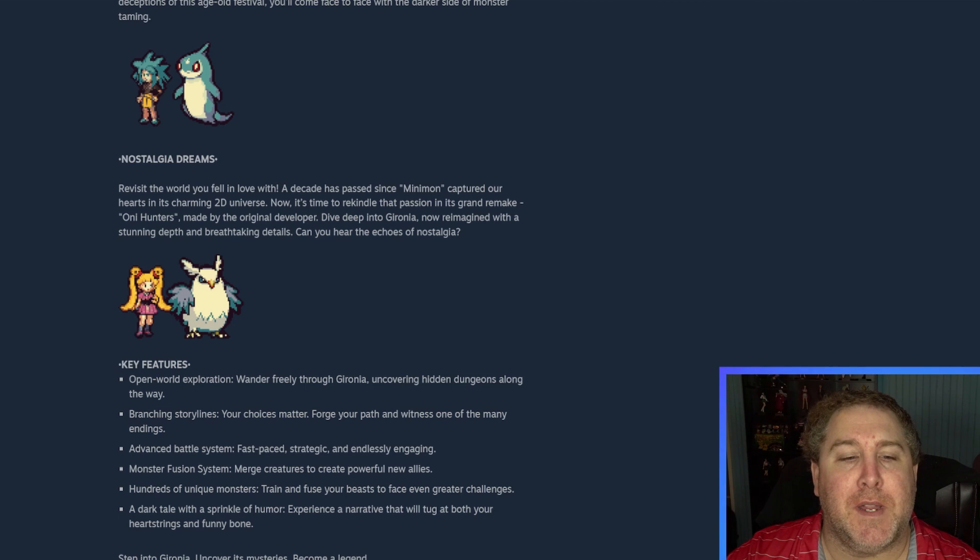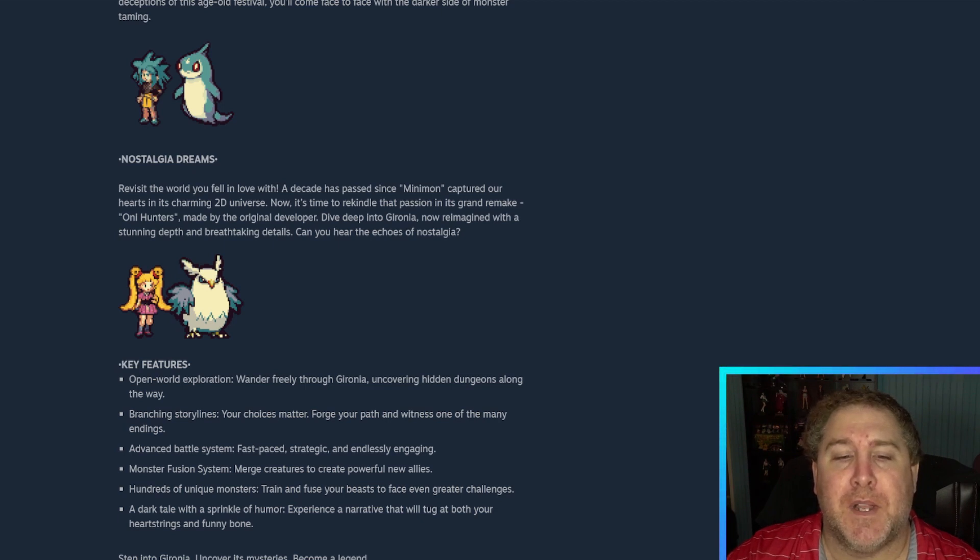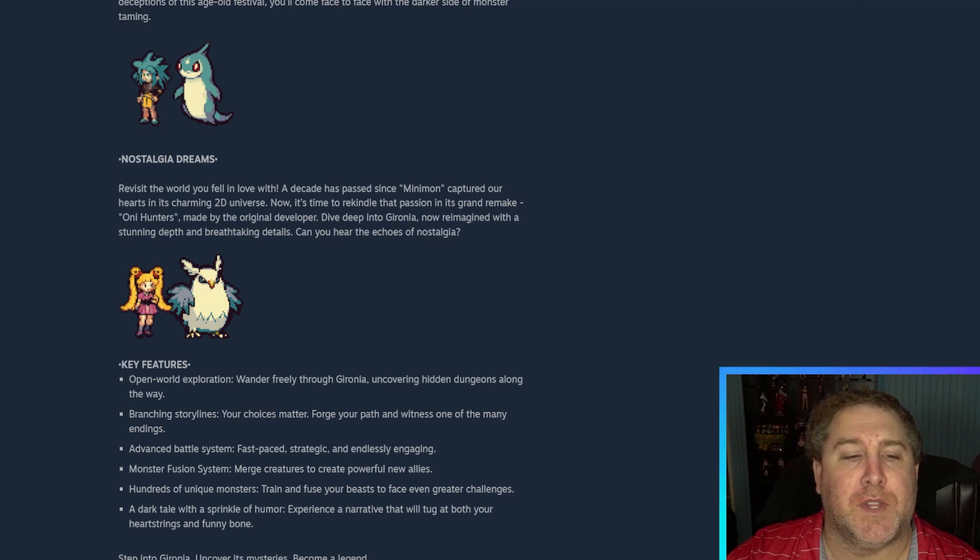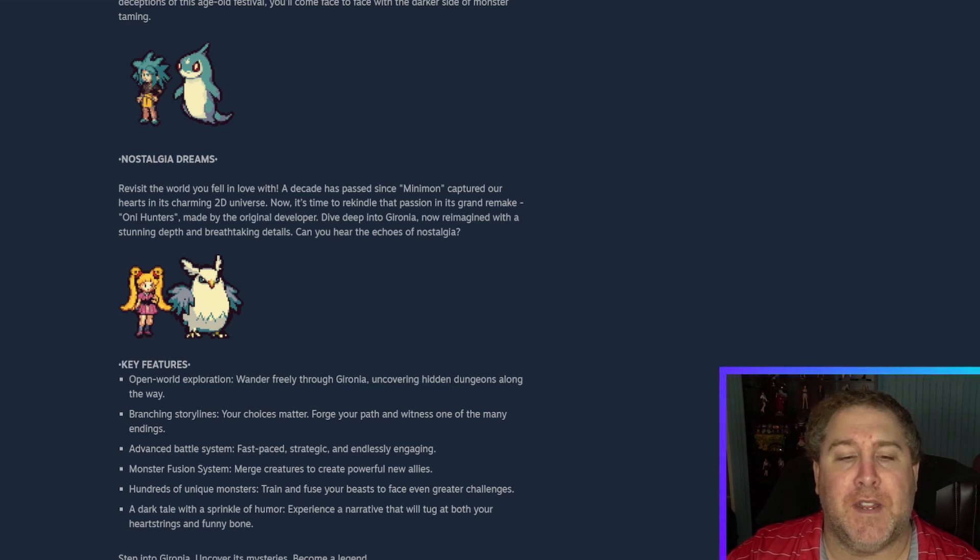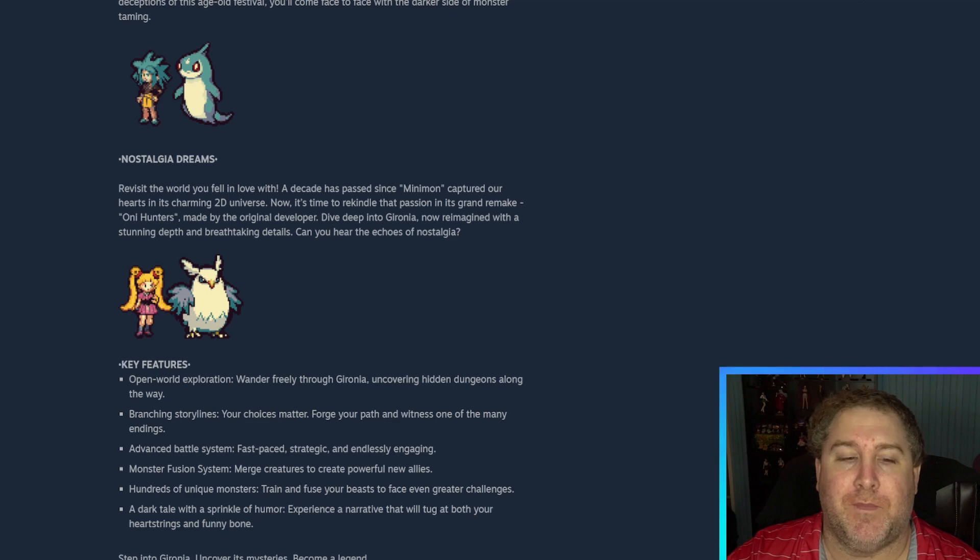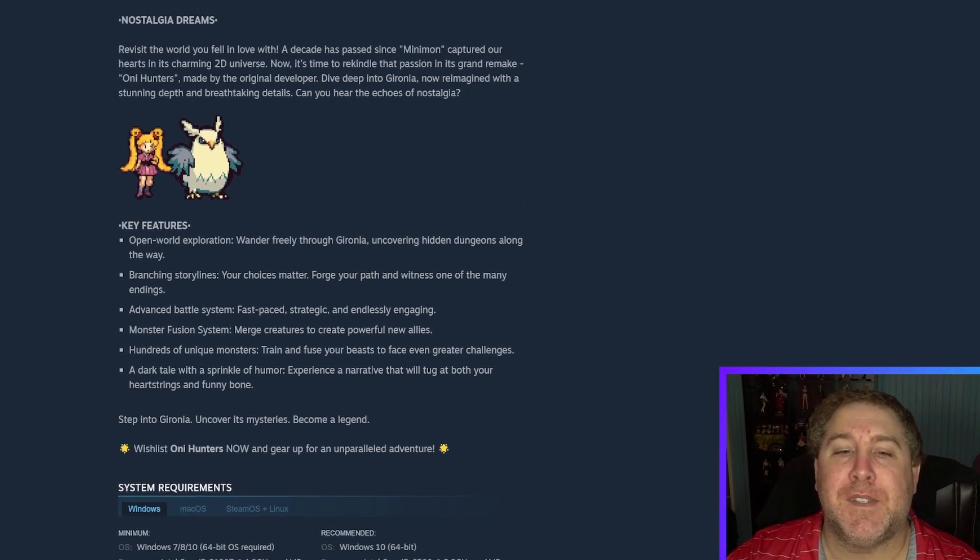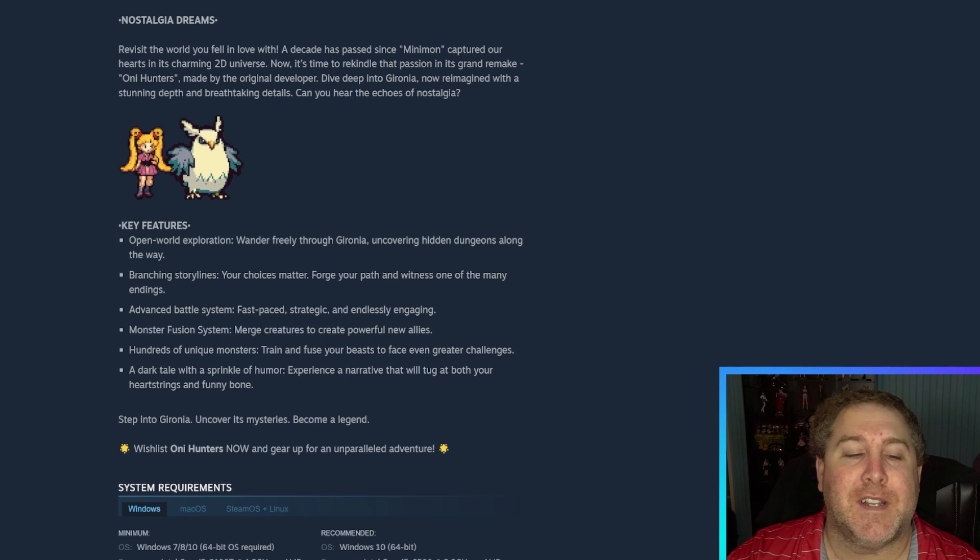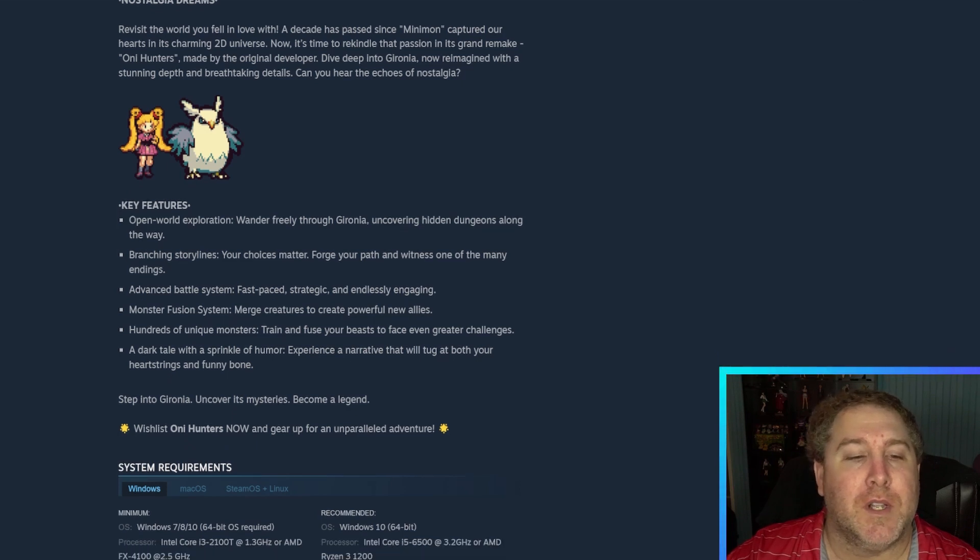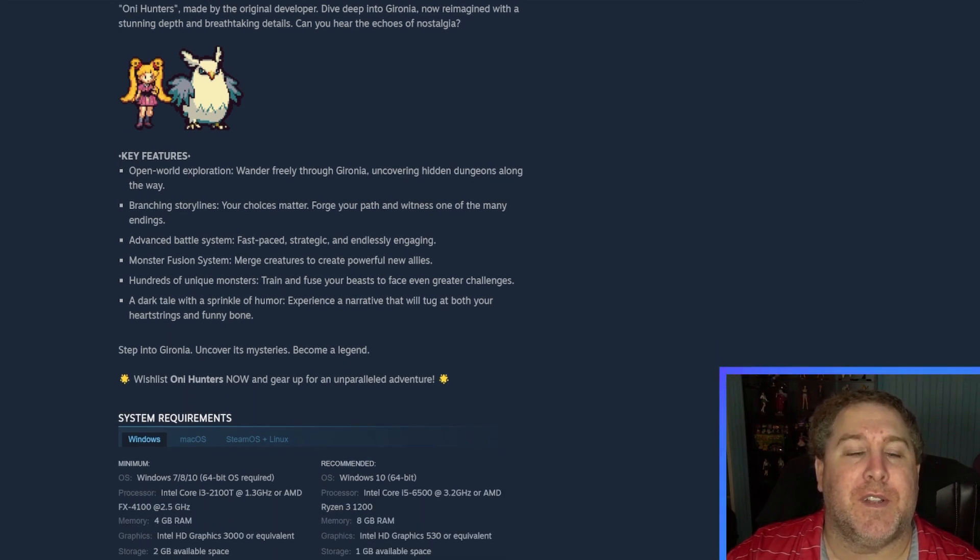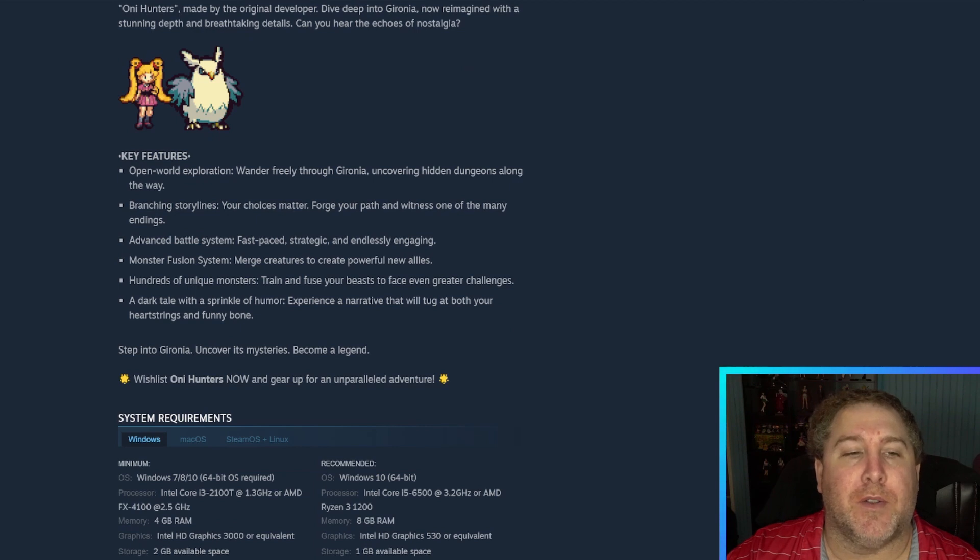Oni monsters made by the original developers. Deep dive into Gyro Nina's now reimagined with a stunning depth and breathtaking details. Can you hear the echoes of nostalgia? I definitely do. I cannot believe I missed that. That's pretty cool. I like the character arc here.